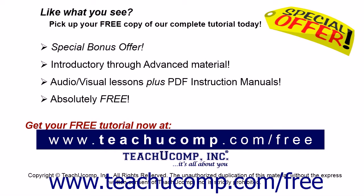Like what you see? Pick up your free copy of the complete tutorial at www.teachyoucomp.com forward slash free.